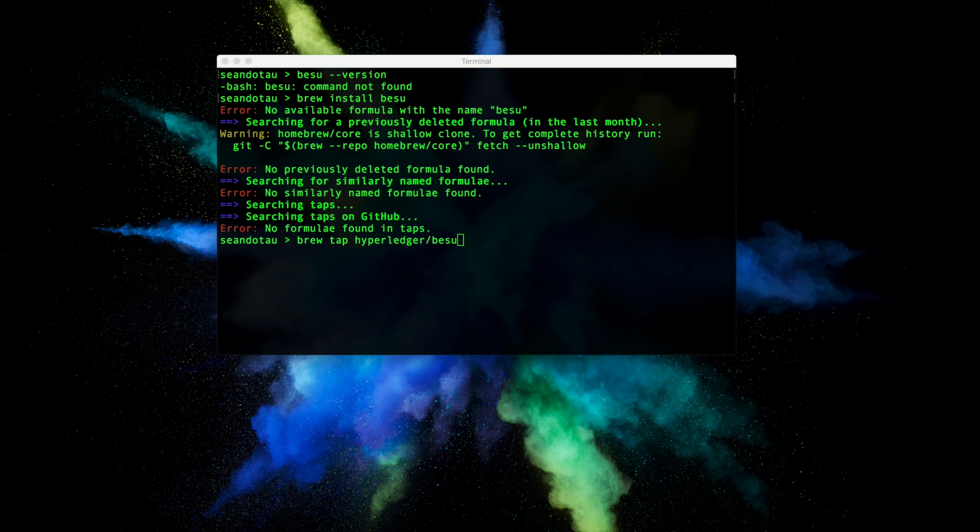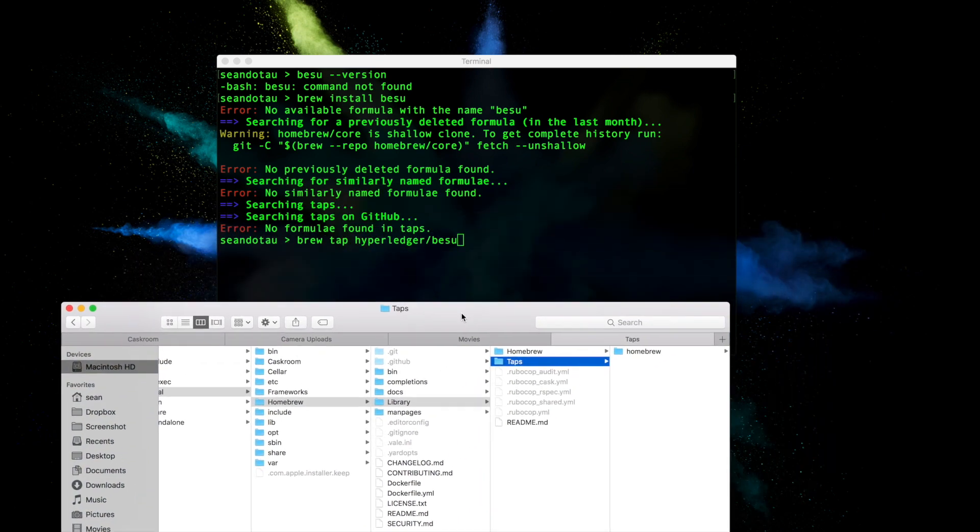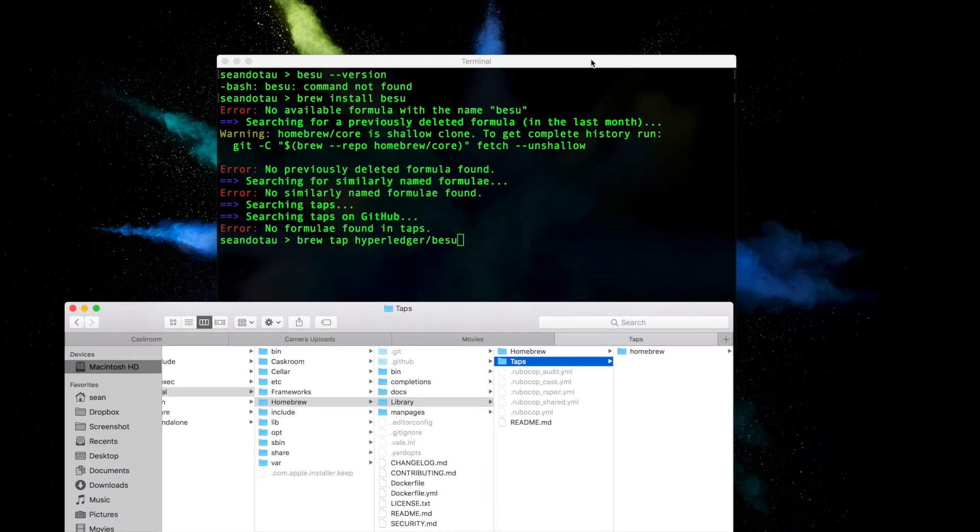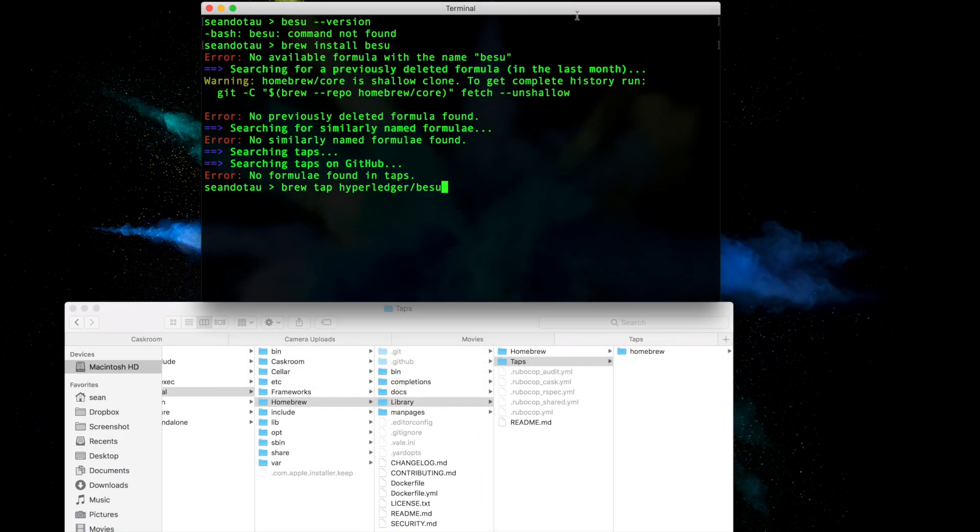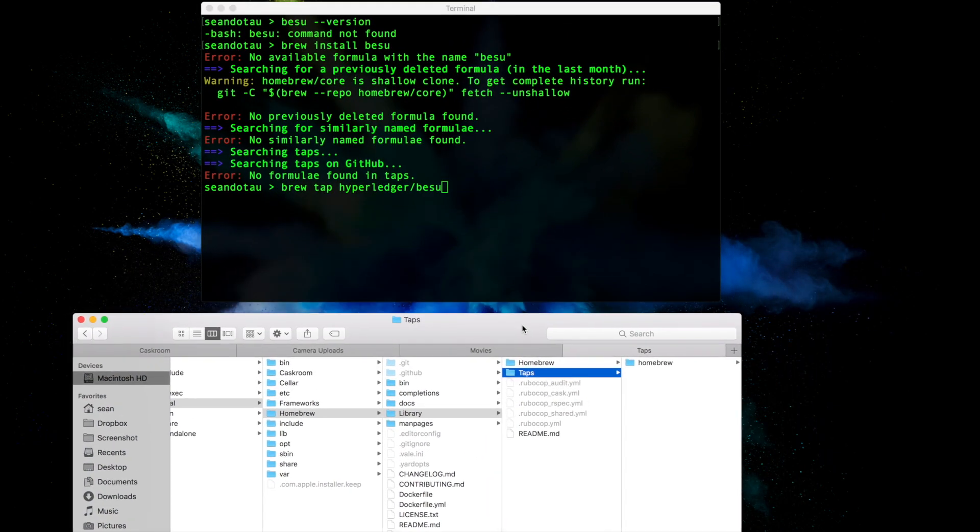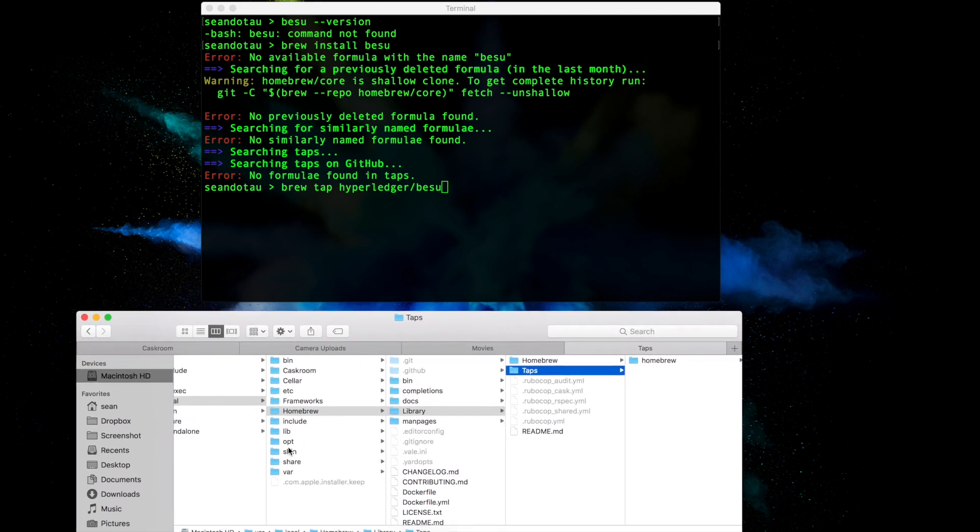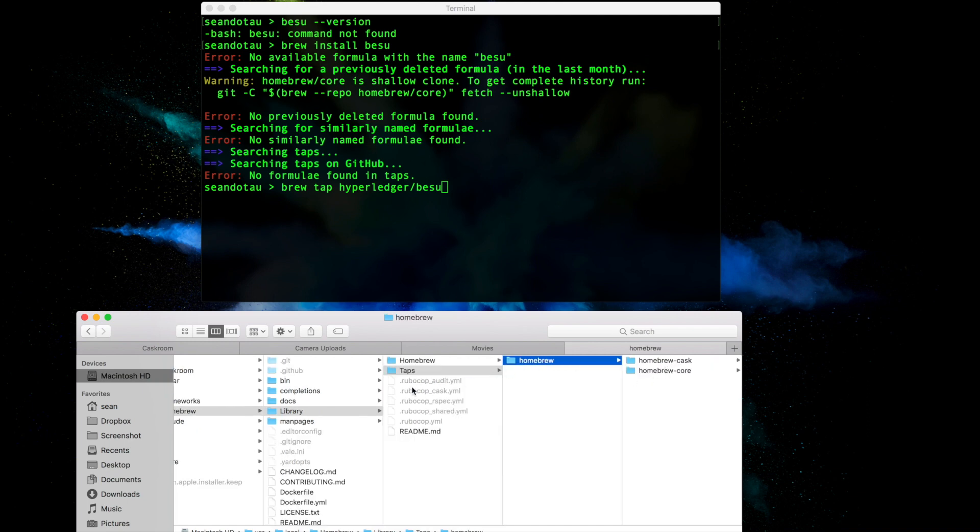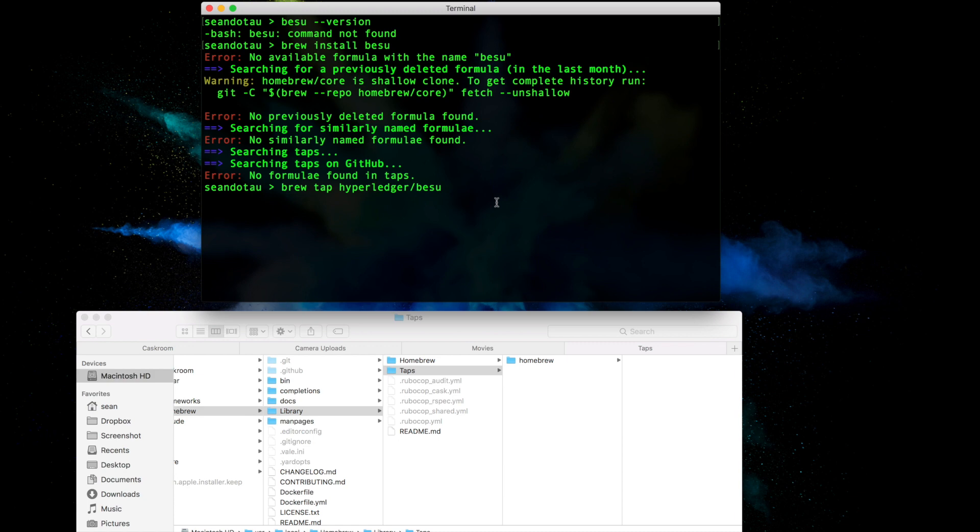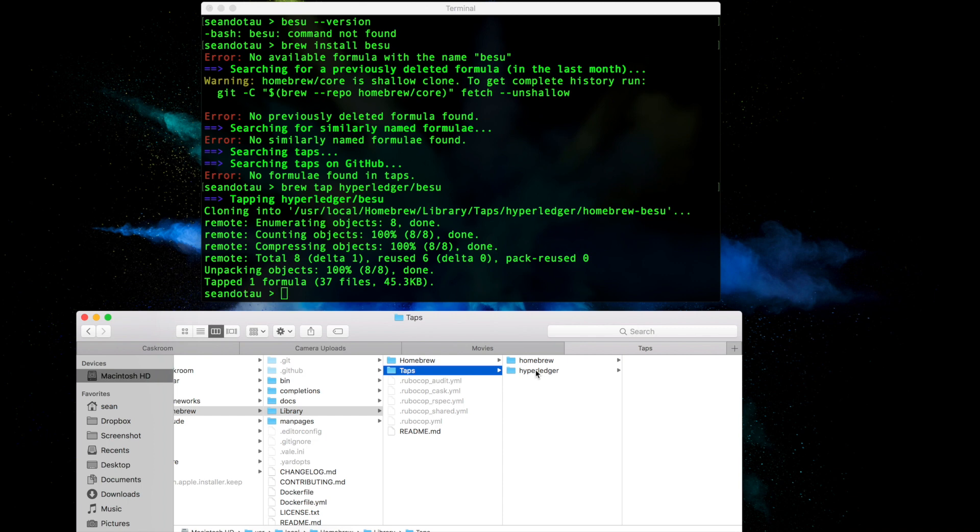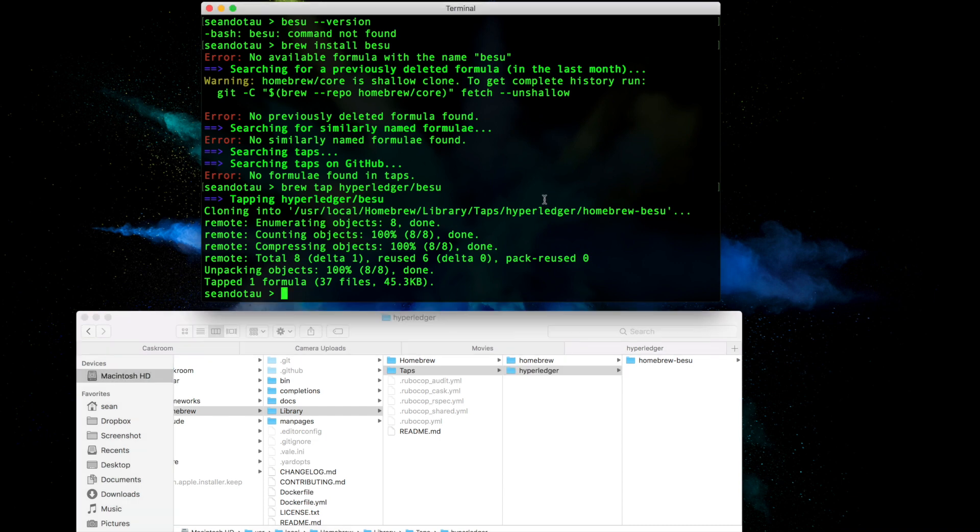I'll quickly show you the file location here. You'll see that in the Homebrew library taps folder, I've only got homebrew there at the moment. Now if I run the command, you'll see another folder will appear. So let me hit enter. What Brew does is it's going out to GitHub, and then you see the hyperledger folder appear. Now I can go ahead and run a brew install besu.